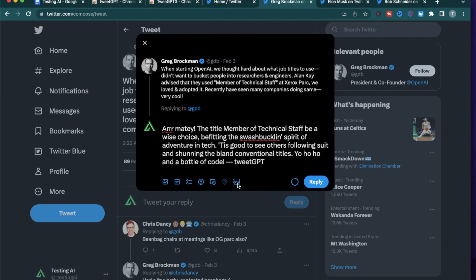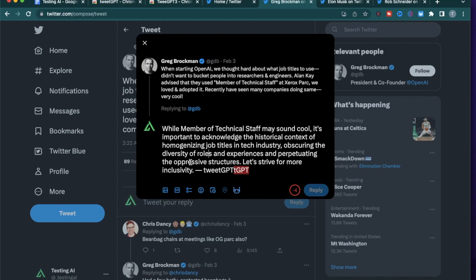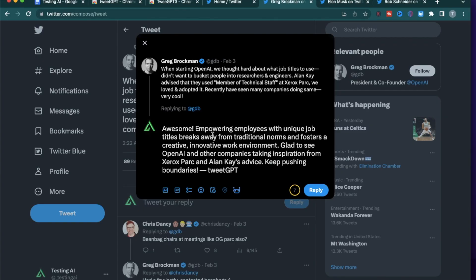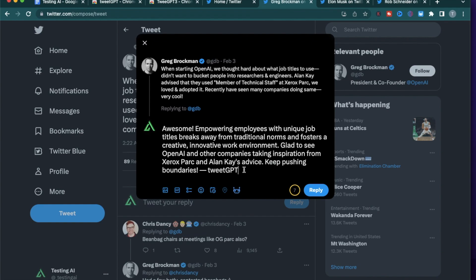Let me try another one. So this one is a lot more professional. 'While member of technical staff may sound cool, it's important to acknowledge the historical context of homogenizing job titles in tech industry, obscuring the diversity of roles and experiences and perpetuating the oppressive structures. Let's strive for more inclusivity.' This one is a lot more relevant to someone who sounds like an engineer working in tech in the Bay Area. Let me try one more tweet. Awesome. 'Empowering employees with unique job titles breaks away from traditional norms and fosters a creative and innovative work environment. Glad to see OpenAI and other companies taking inspiration from Xerox PARC and Alan Kay's advice. Keep pushing boundaries.' So this sounds like a real reply that I would post. It's not sarcastic, it's not sounding like a pirate. It sounds like a professional reply to a professional post.